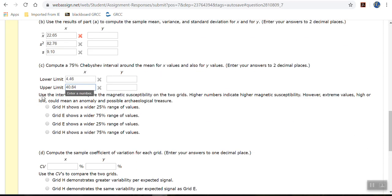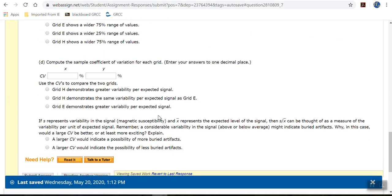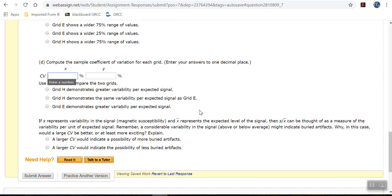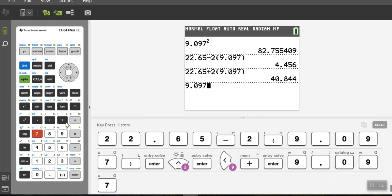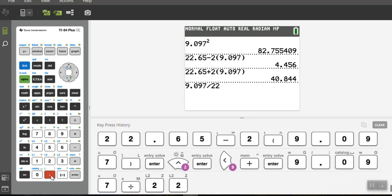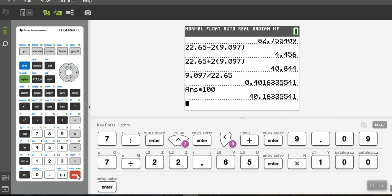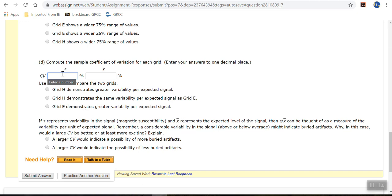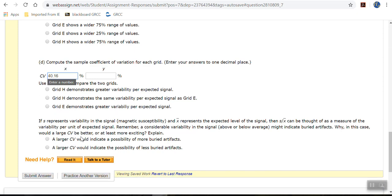And then I'll let you read about this stuff and answer that. And then compute the sample coefficient of variation. Well, that is the standard deviation. So the standard deviation is 9.097 divided by the mean, which was 22.65. Multiply by 100 to change it into percentage. So 40.16. And then notice, don't put the percent sign, because they already put the percent sign there for us.